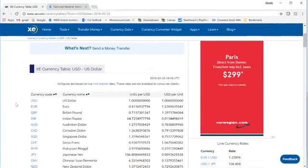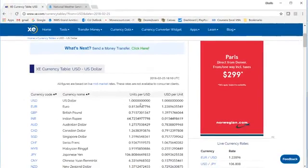Now, all of these are based upon one US dollar, but you can still use this table to do any of the other conversions.